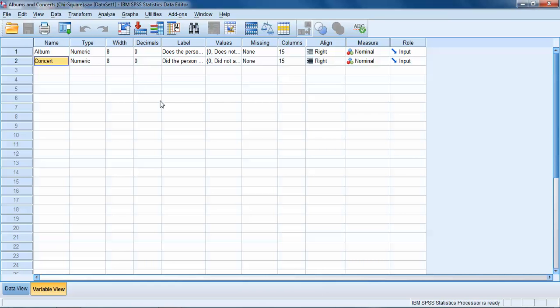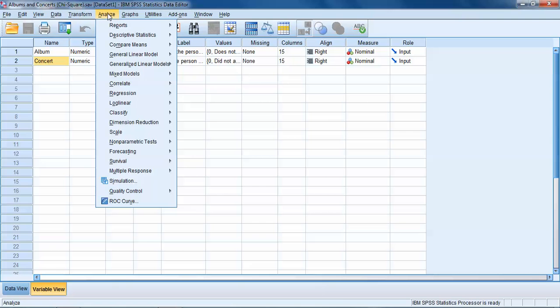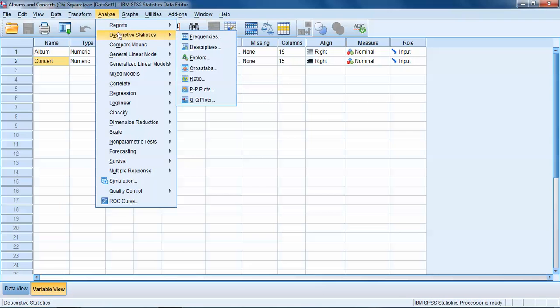What we want to know is are these two variables independent from one another or are they related? Does owning the album have something to do with it? Does it make it more or less likely that somebody will have attended the concert?